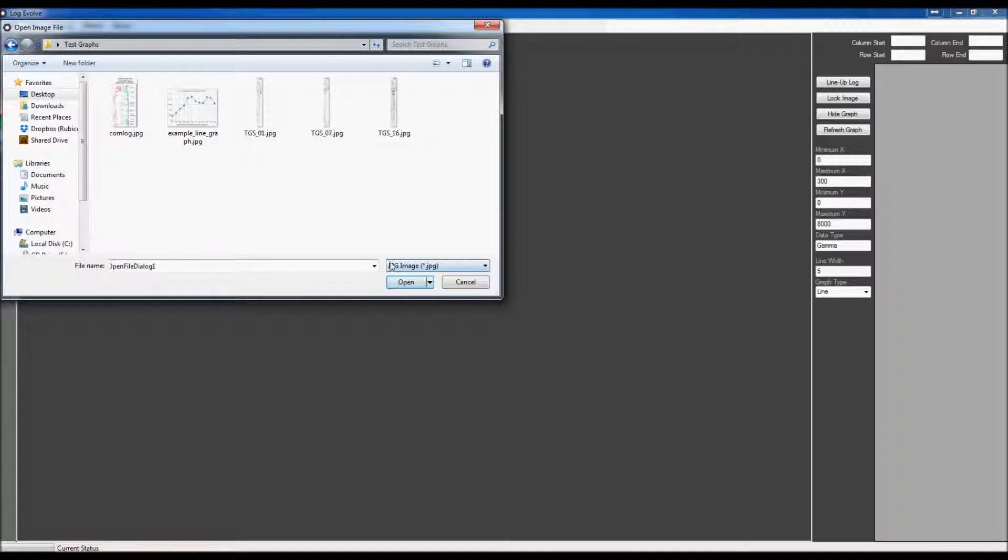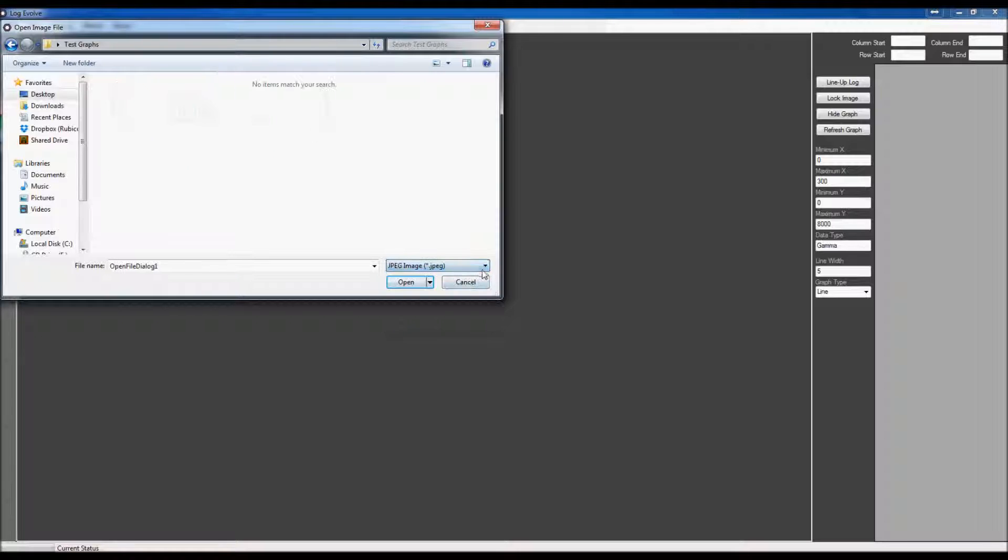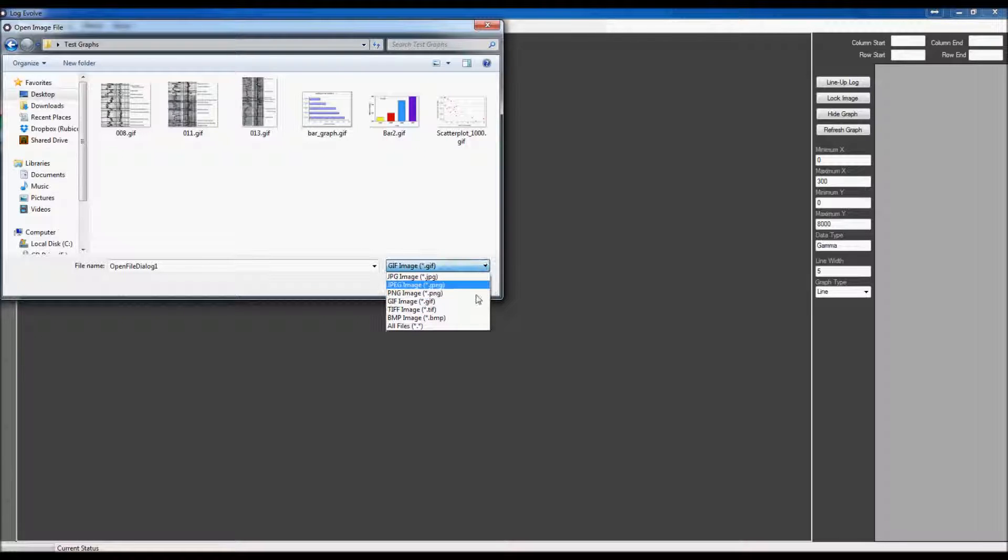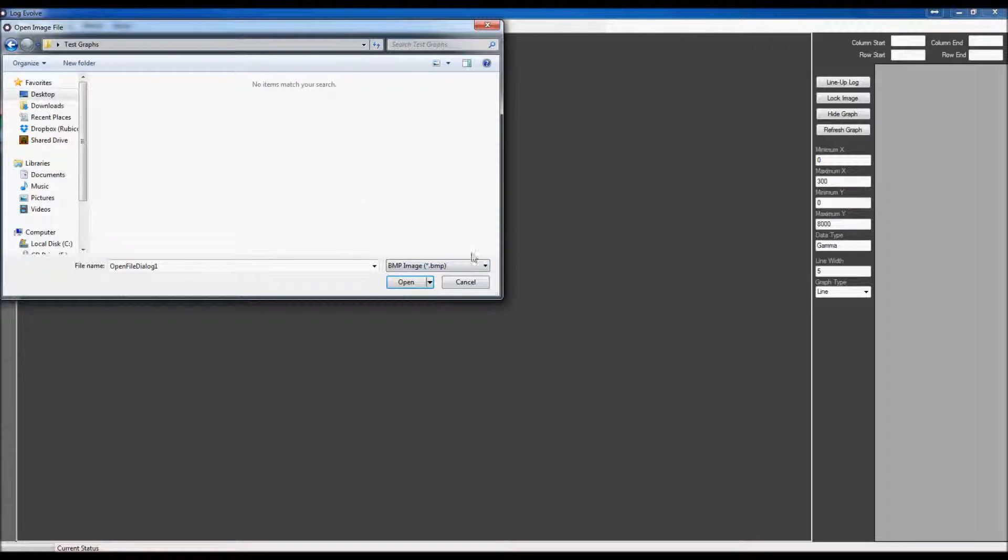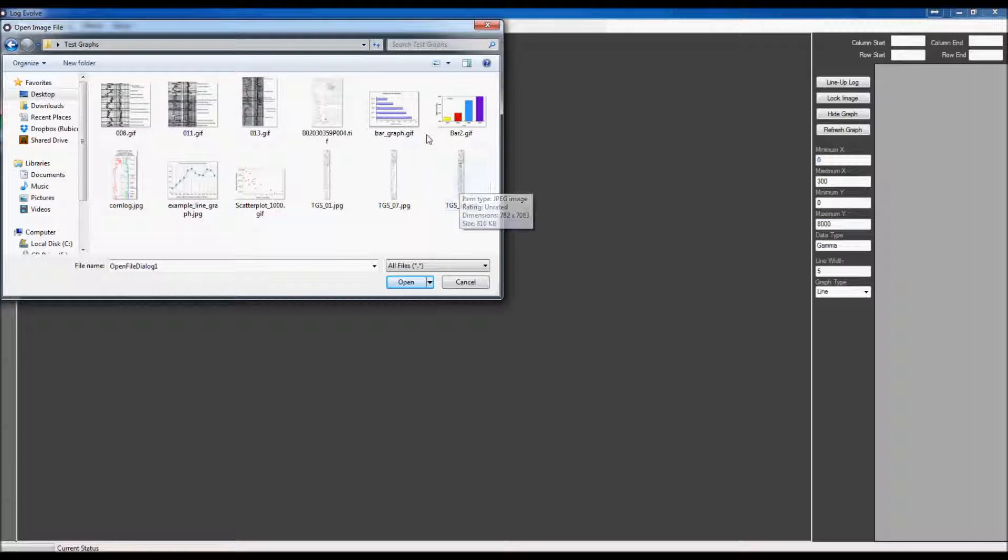As you can see, we have these graphs right here that are currently JPEGs. We can select multiple ones such as the JPEGs with the E in it, PNGs which we don't have any. We have a few GIFs, TIFF images. We have those. We don't have any bitmap images in there right now. Or we can view all files.